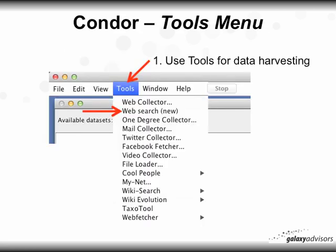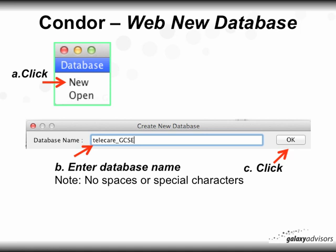Click on Tools in the Condor menu and click on Web Search. Select Database and New, enter a database name — remember, do not put any spaces in your database name and avoid special characters, although the underscore is OK — then click OK.